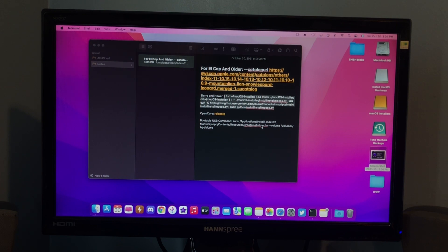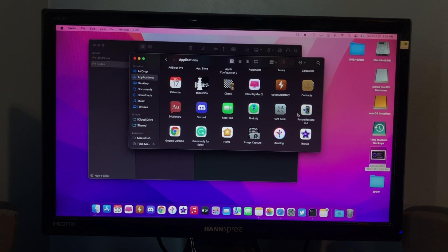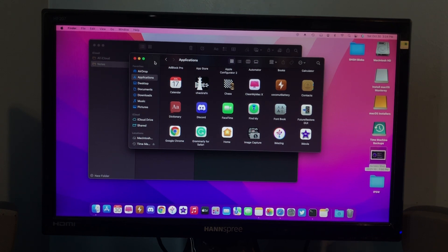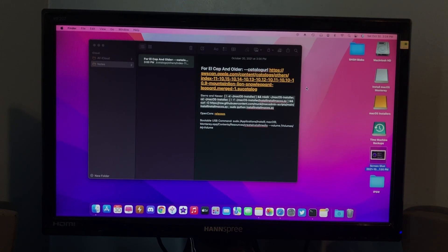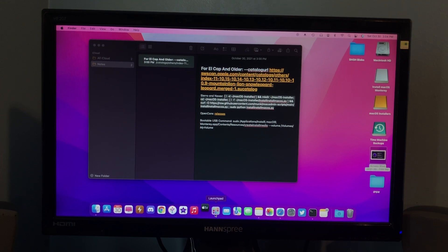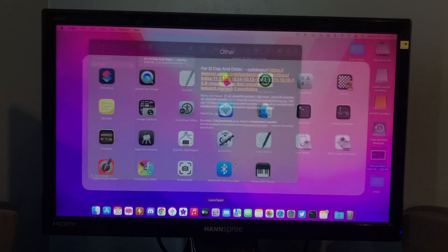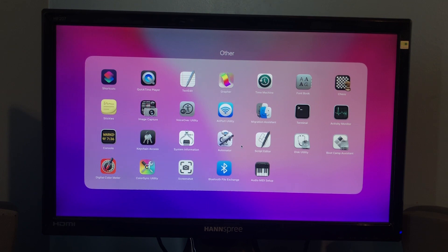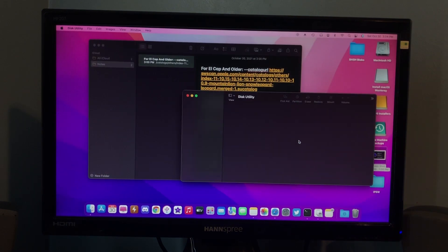But, once that is done, it should be in your Applications folder, I believe. If it puts it on your desktop or something, move it to your Applications folder, because that's where it will need to be for when we make the bootable USB. So, the next thing you want to do is insert your USB drive, and then go to, I don't mean to open Apple TV, insert your USB drive and open Disk Utility.